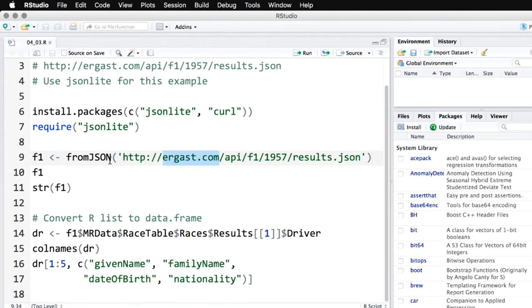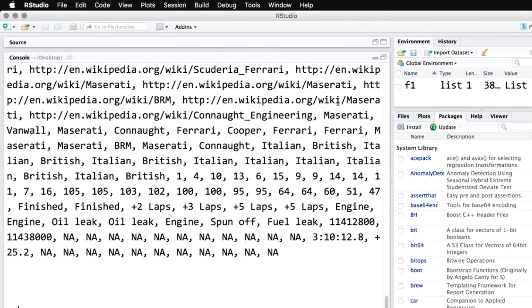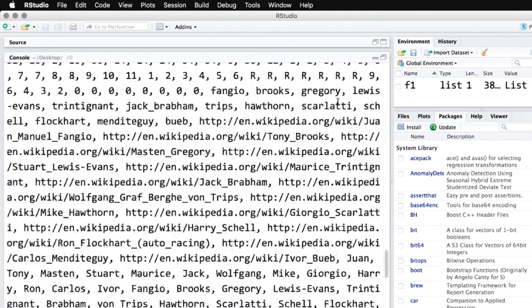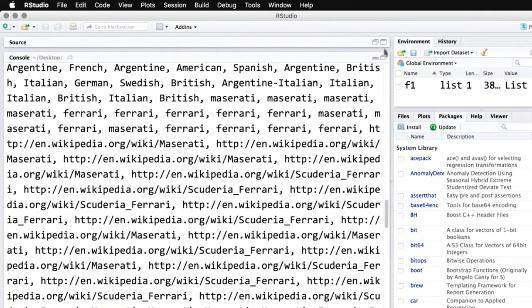Then what I'm going to do is I take that URL from earlier, which is right here, and I use the command fromJSON and feed it into an object called f1 for Formula One.